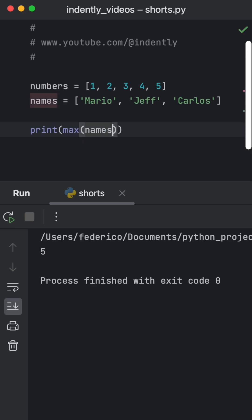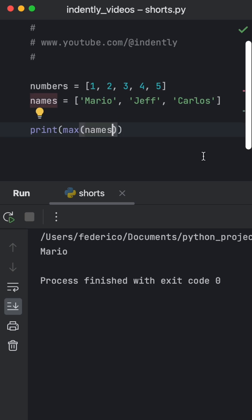But if we were to print the max value of names, we're going to get Mario back. And that kind of feels a bit random, getting the max value to be Mario.